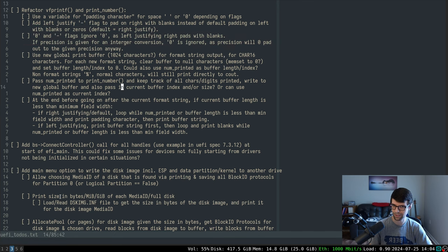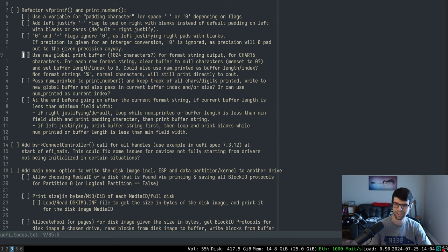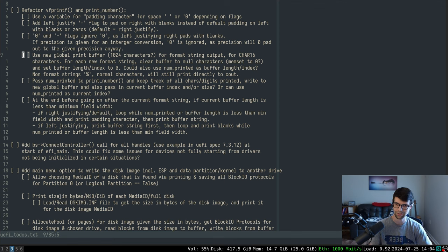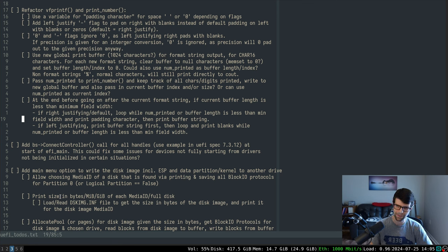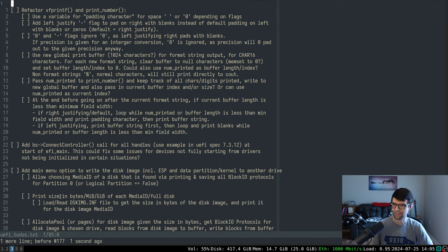I want a variable for a padding character — space or zero depending on the flag — and a minus to justify left instead of default right. I need to keep track of a new buffer; I can change num_printed to be a buffer index or length variable, and pass that to print_number. Every time we print a character or digit we'll increment it. At the end, if we're less than the minimum field width and it's right justification, I'll print the needed padding characters. For left justification we'd print the buffer and then the padding out to the minimum field width. That should be the easiest way to handle left justification.